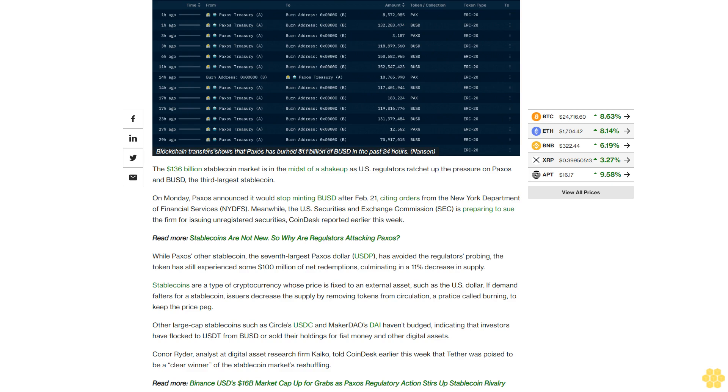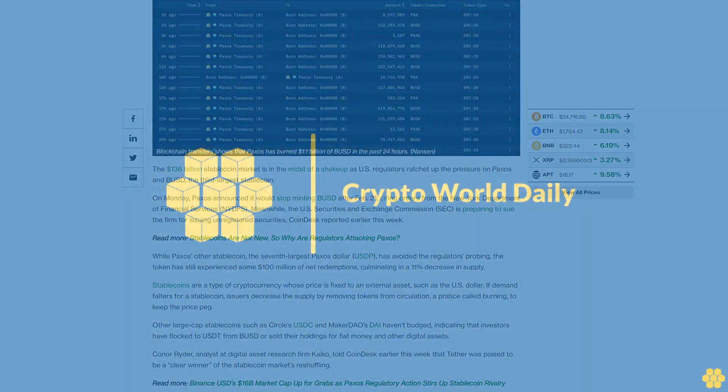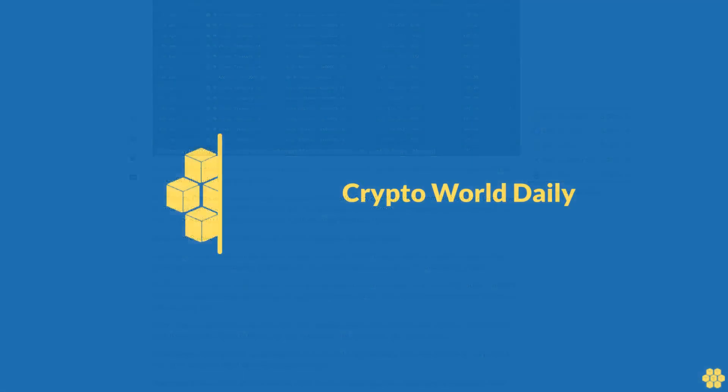Connor Ryder, analyst at digital asset research firm Kaiko, told CoinDesk earlier this week that Tether was poised to be a clear winner of the stablecoin market's reshuffling.